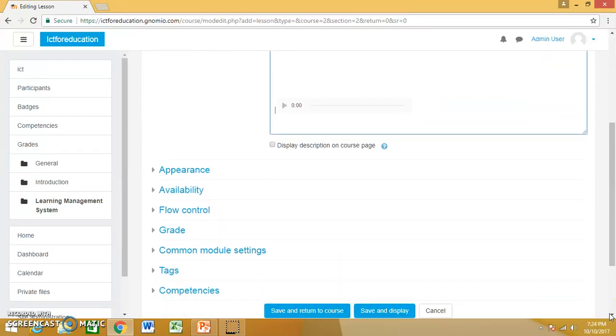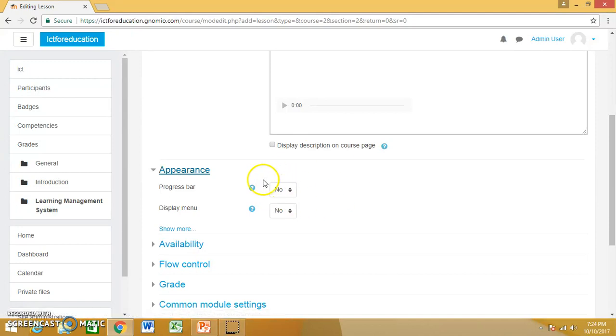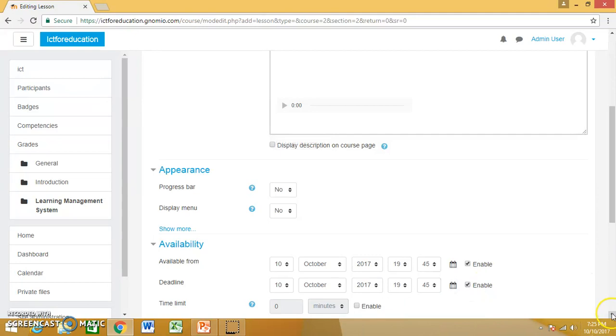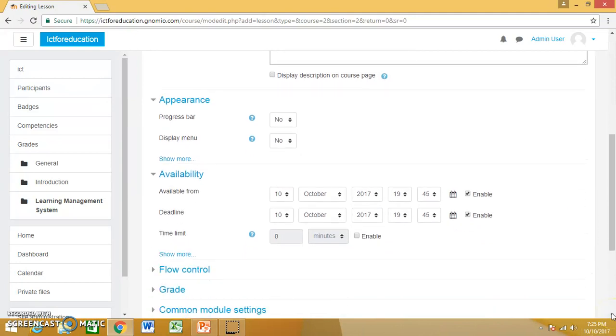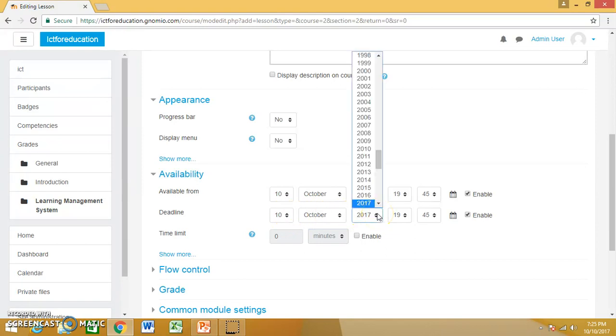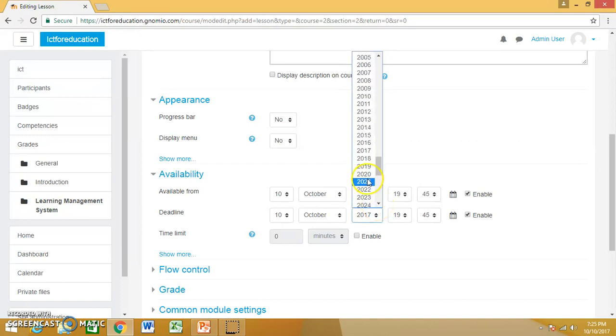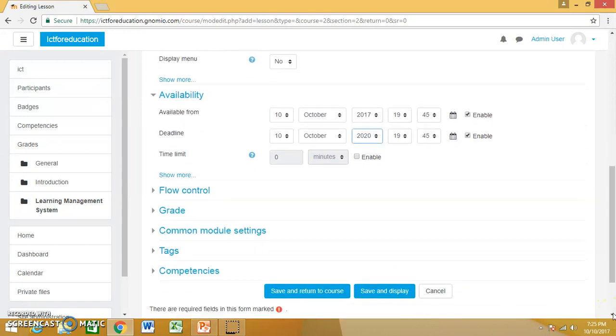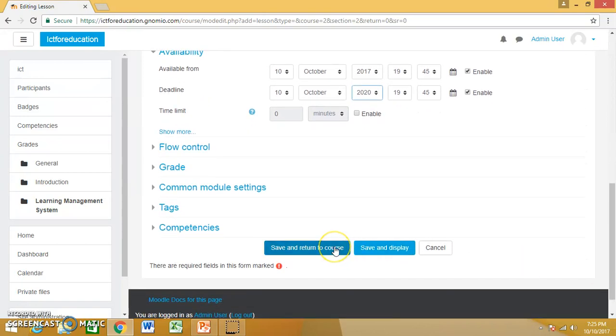Go down to appearance. You can select if you want the progress bar, yes or no, display menu, yes or no. In availability, you can choose the dates through which this content should be available. You can select the deadline, whatever you want to select, and then save and return to course.